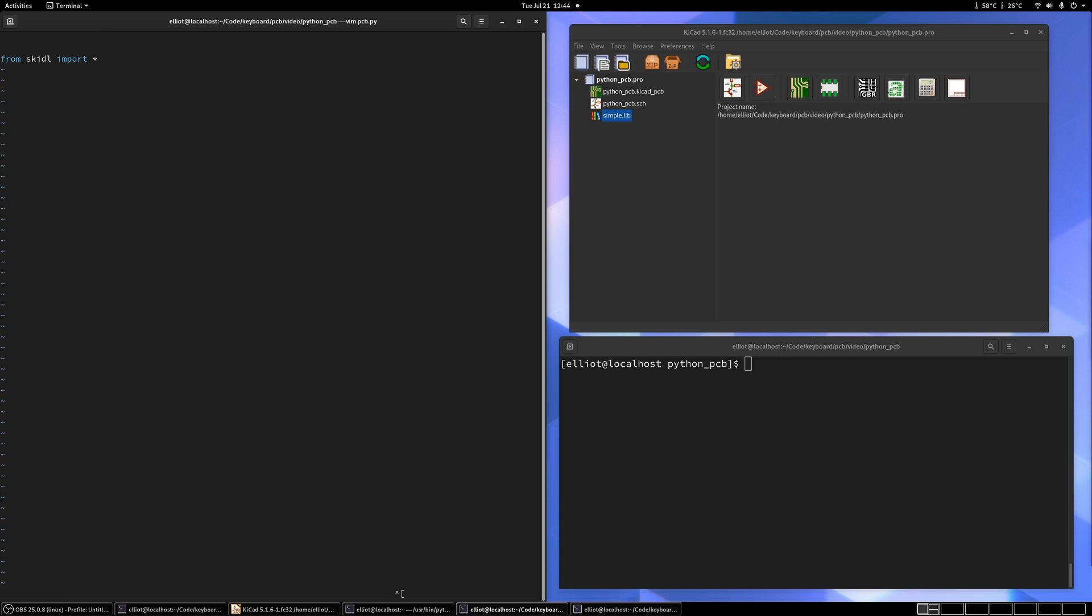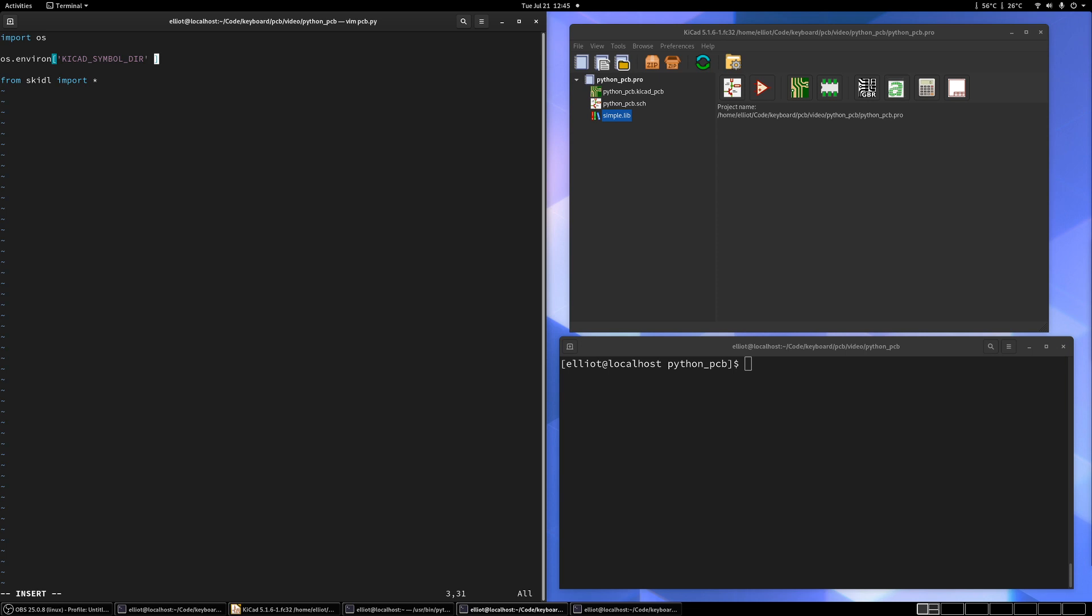So one thing that's a little different about Skittle is you have to set an environment variable to point it to where your KiCad symbols are. So it's pretty straightforward to do that. You can just import OS and then set the environment variable, OS.environ. And then the variable we want to set is KiCad symbol dir. And we want to, the default location on Linux is /user/share/KiCad/library.